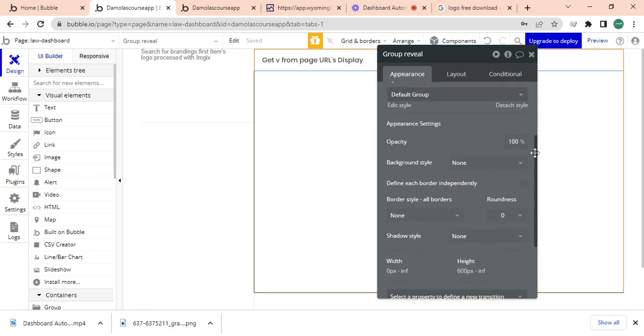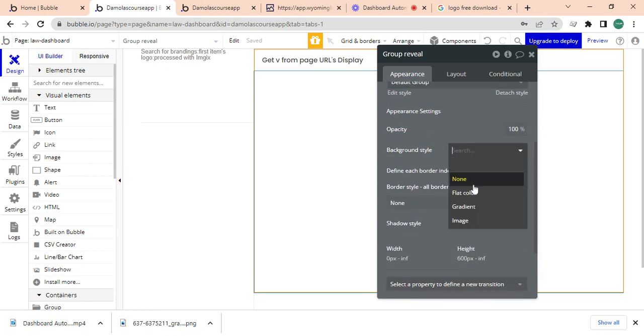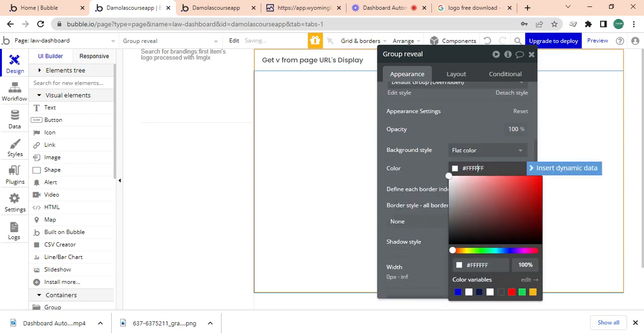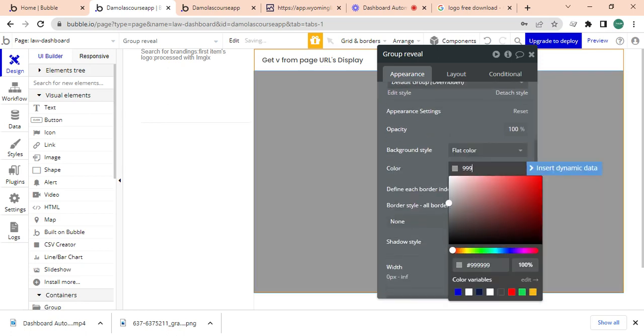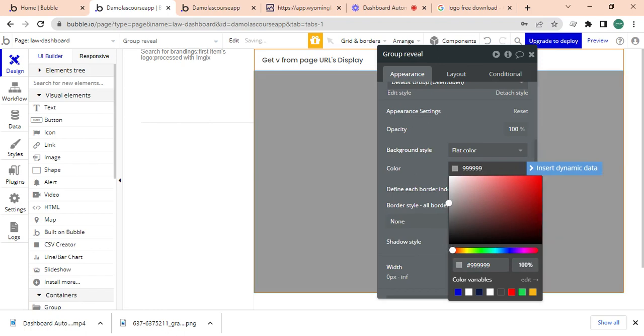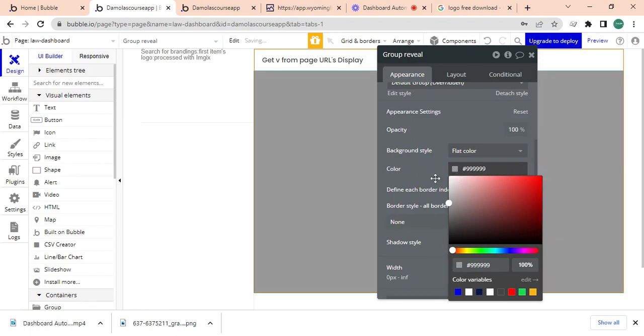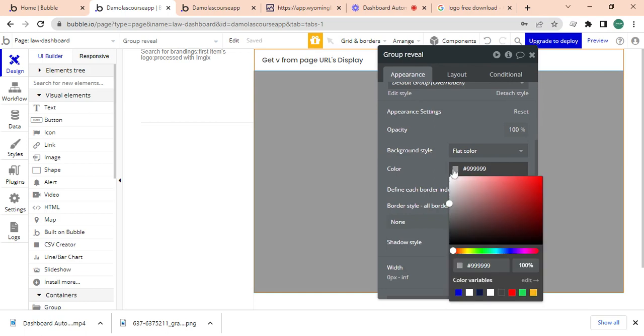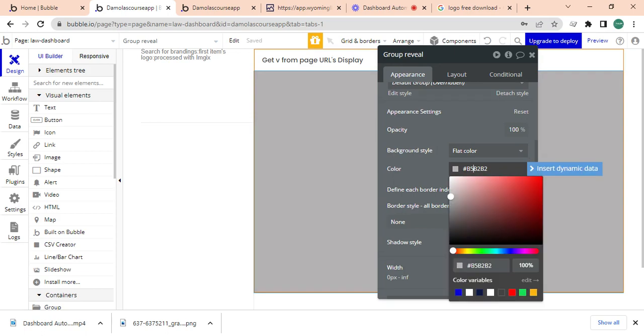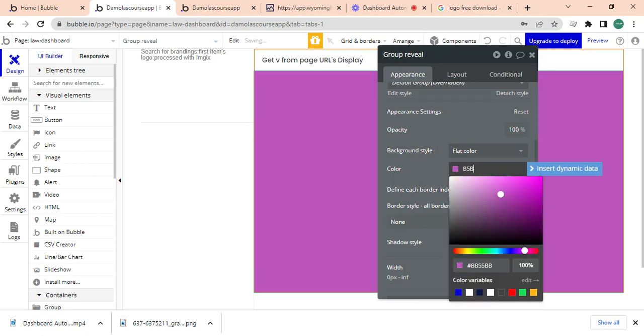And I'm going to make this a gray which is just going to be all nines. But a style background style, let's make it nice. Maybe it's a bit dark, a little bit lighter. Yeah, I think that's okay. Let me say B5 B5 B5.